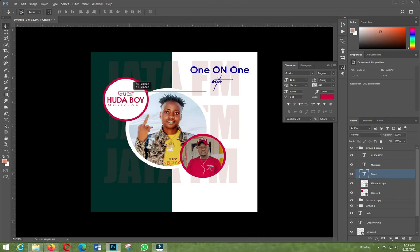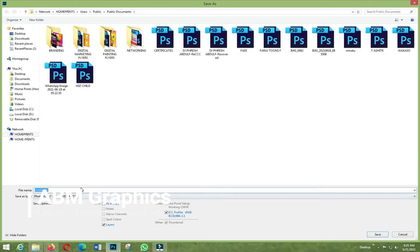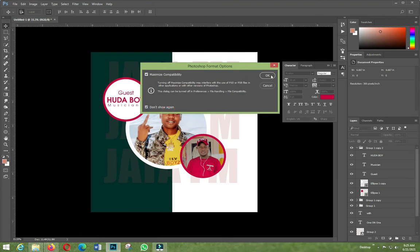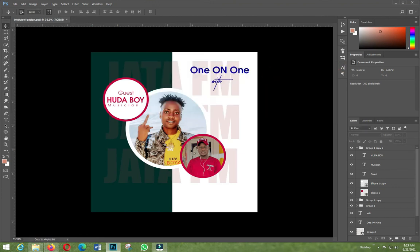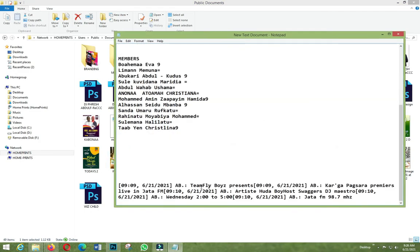We save it, so we call it 'interview interview design.' There is — we have just on it like that — so one-on-one with, guess who, the boy, and he's a musician. That's how we adjust how to do it. Let's look at the person — ADG — I think this is the thing, so let's see.